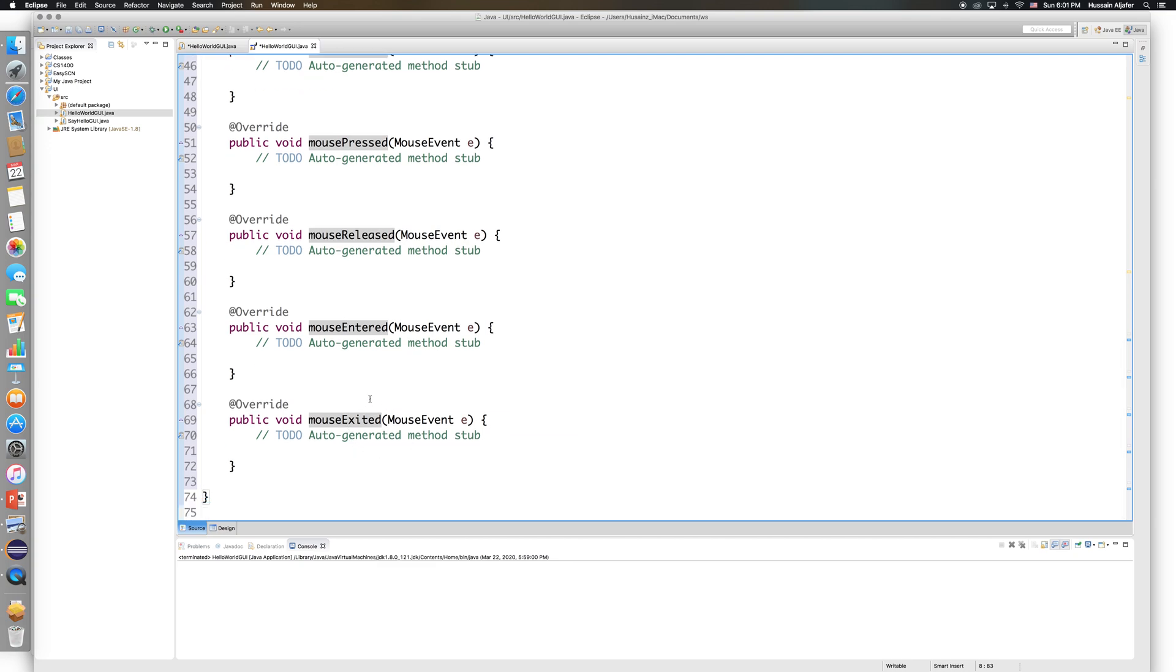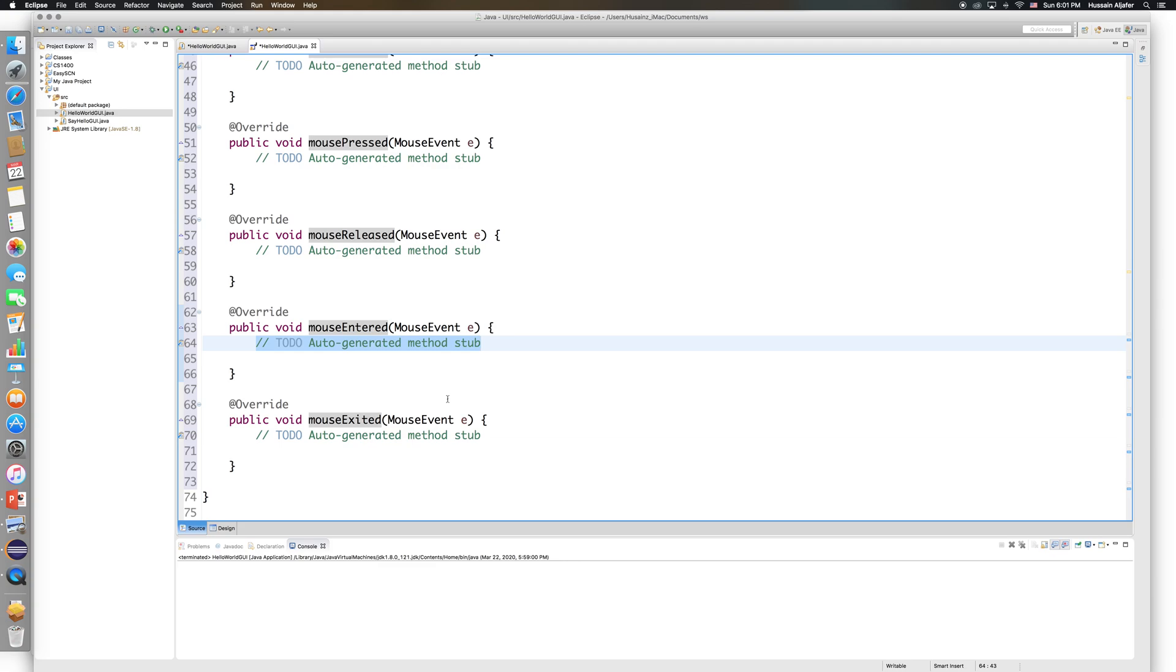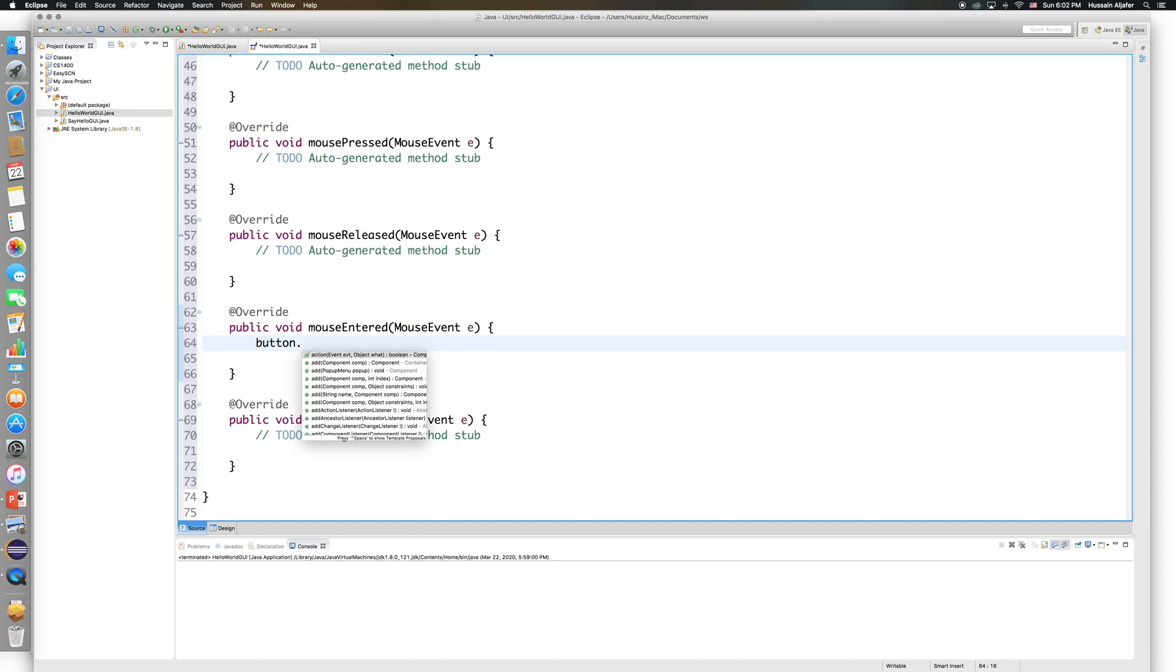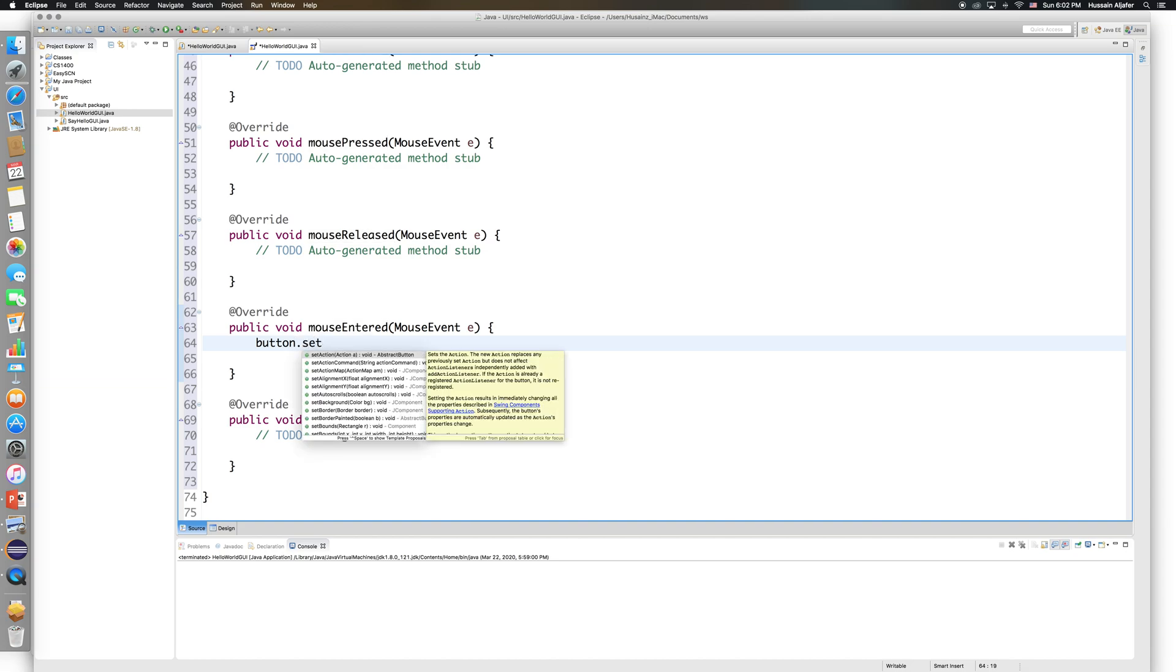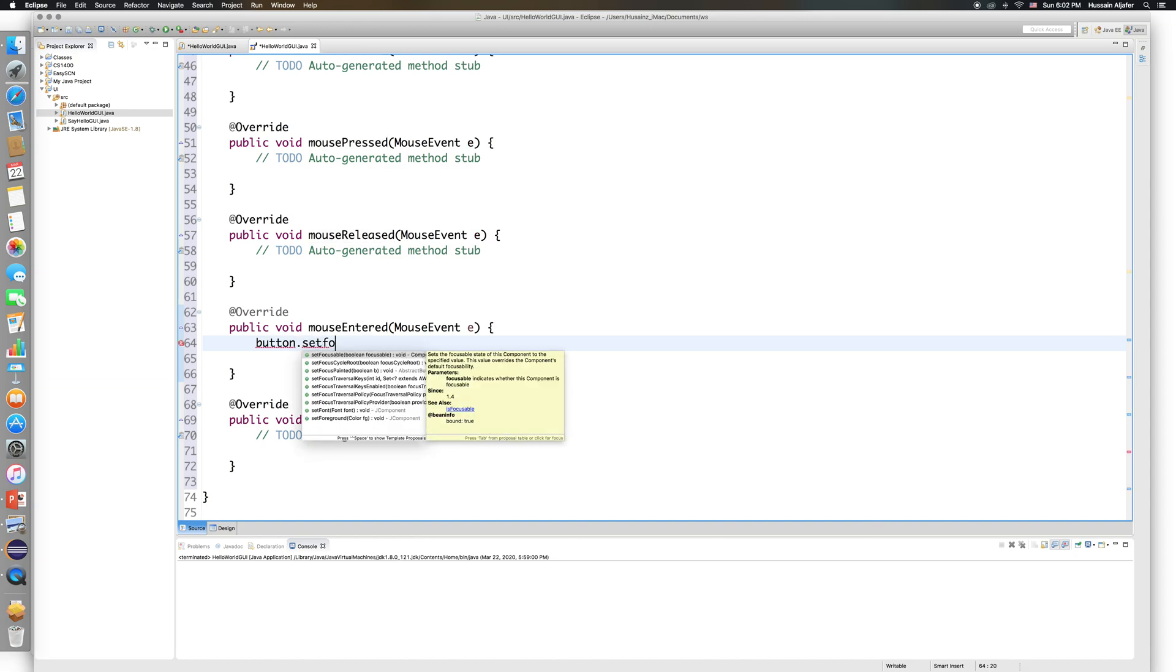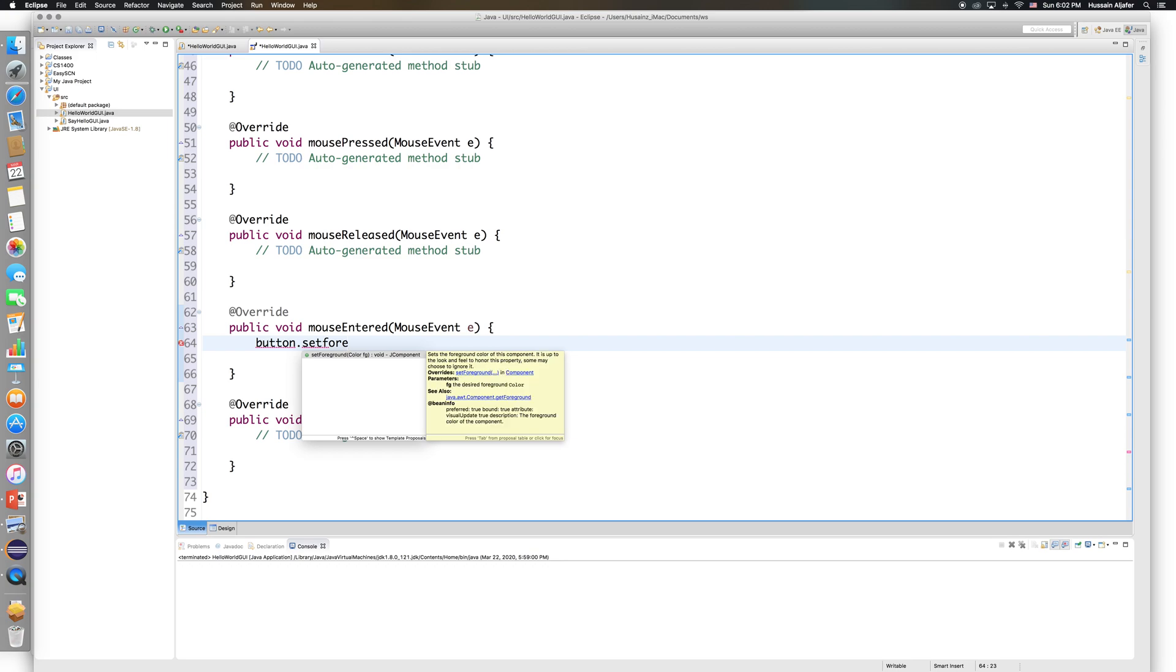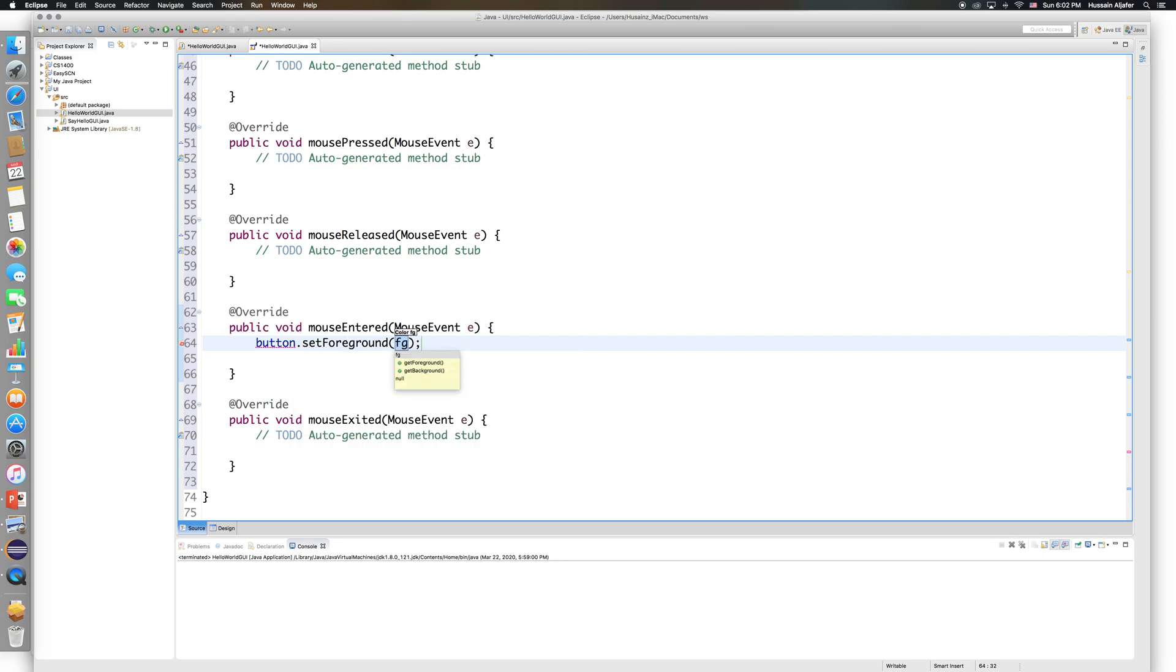I want my button to change color whenever I hover over the button. So whenever I enter the area of the button, I want to change the text color. What I will do here is say, whenever I come to my button, I will say button.setForeground, and then...